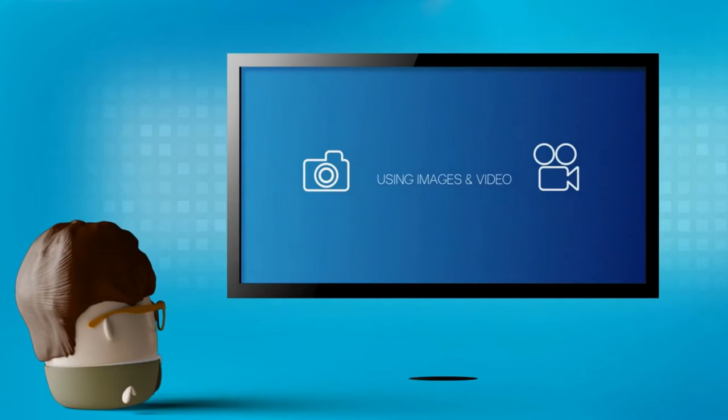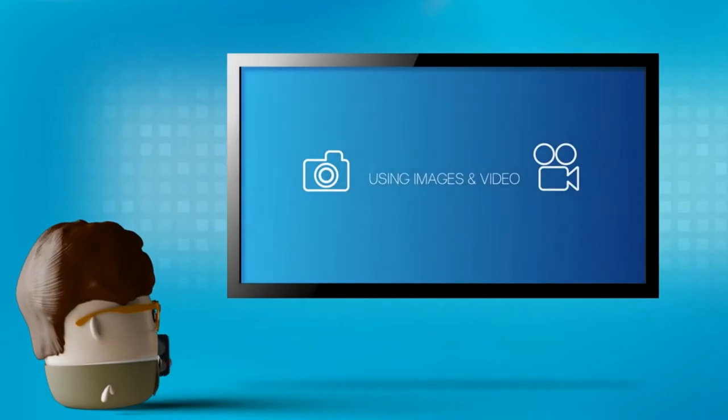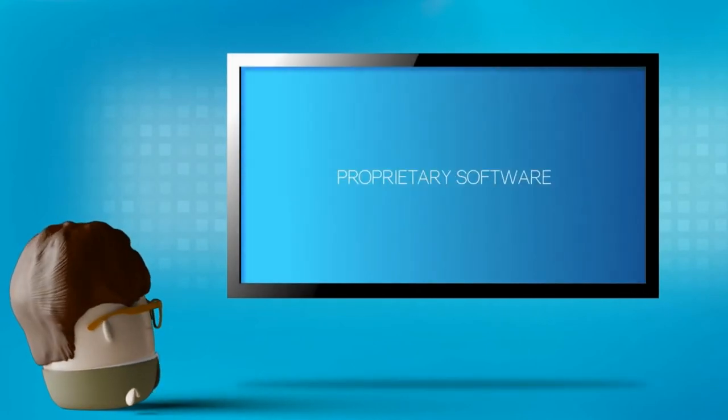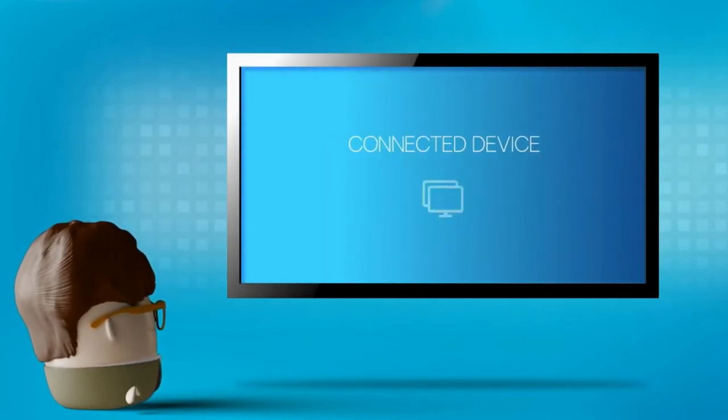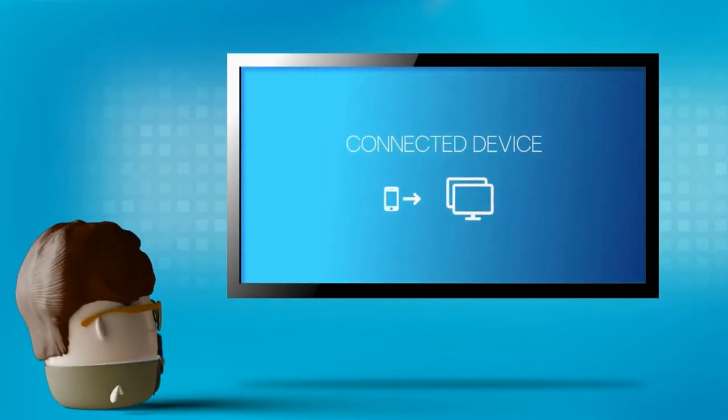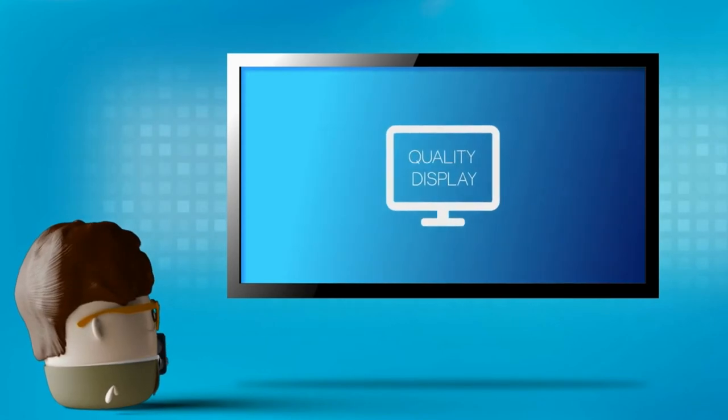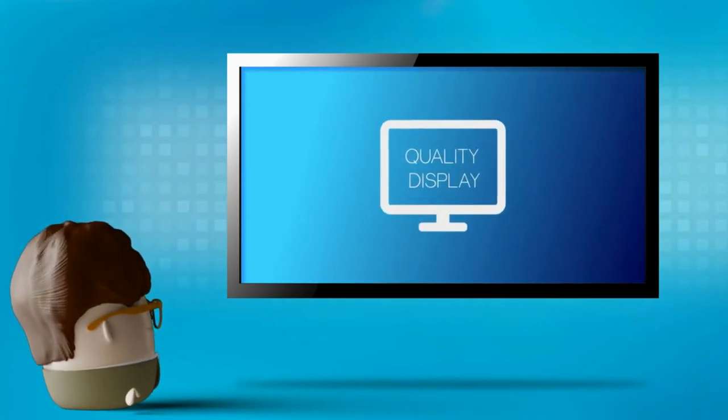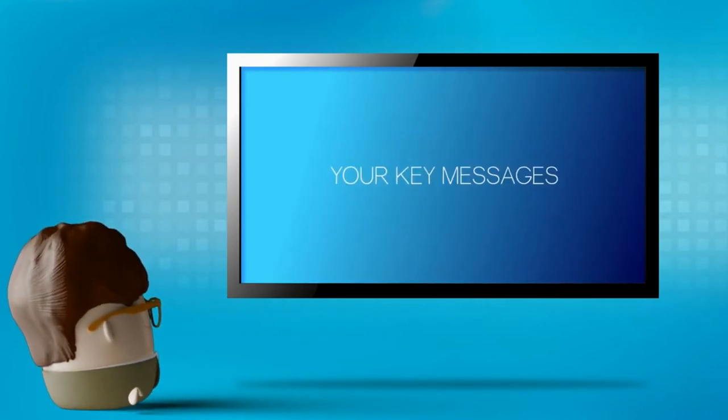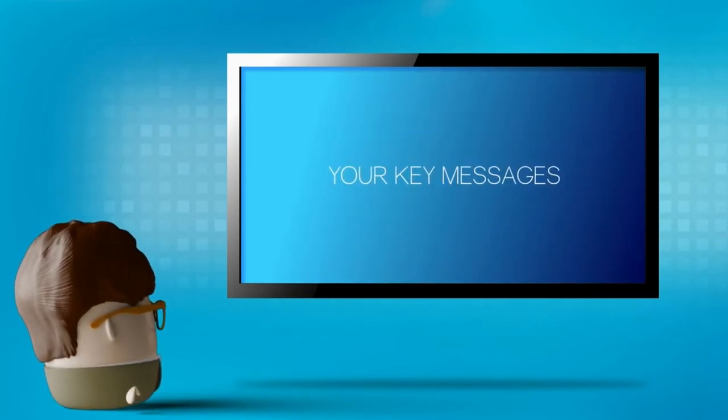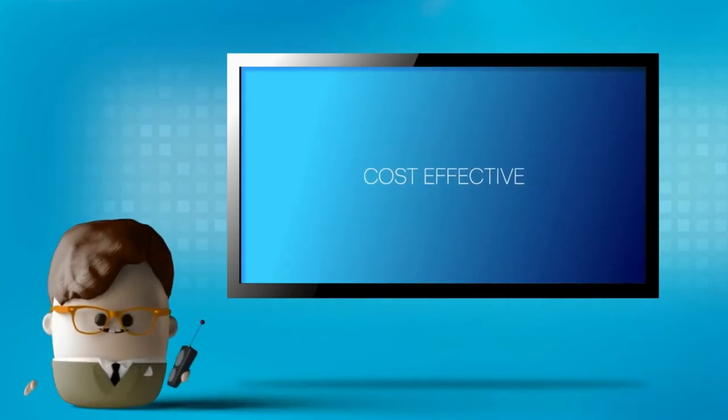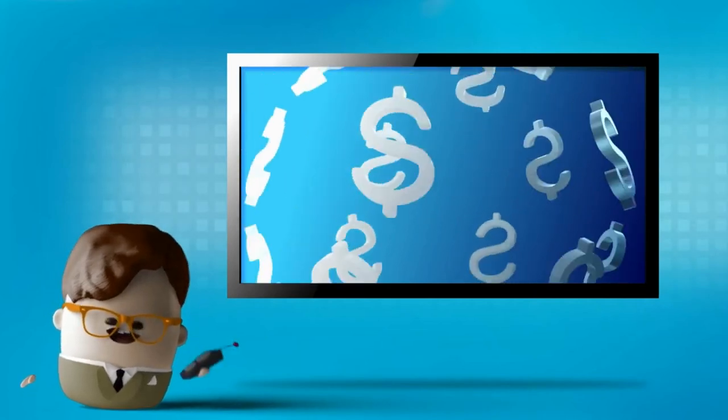Using images and video, our proprietary software makes any connected device become a quality display to showcase your key messages professionally and at a cost-effective price.